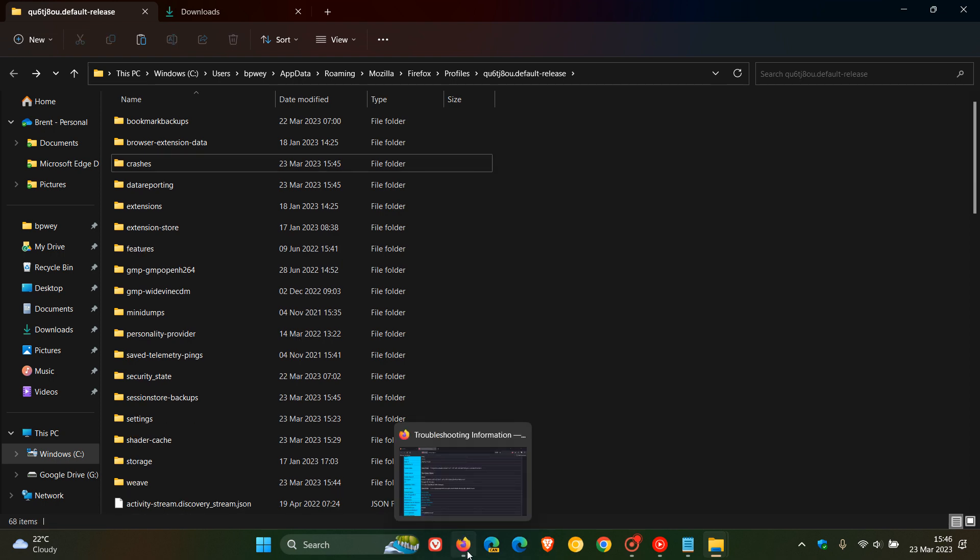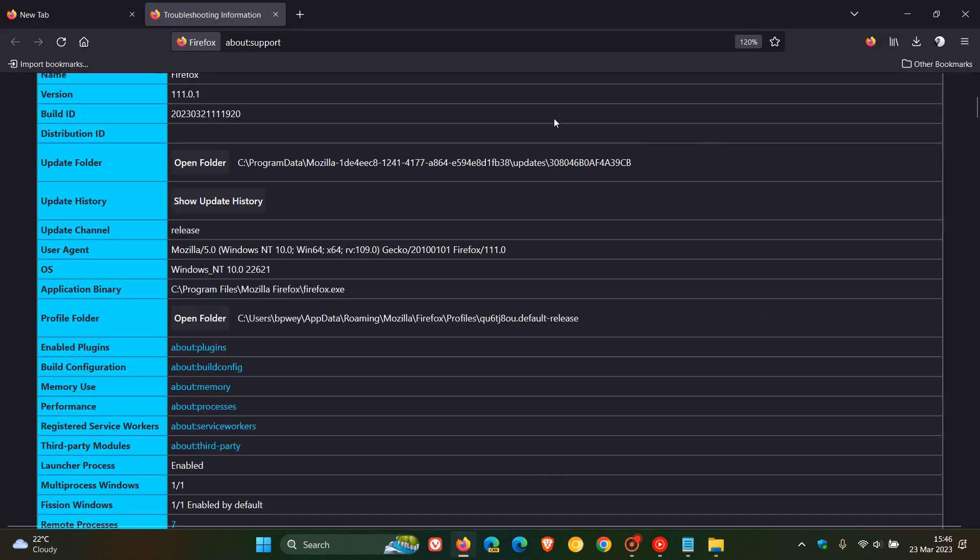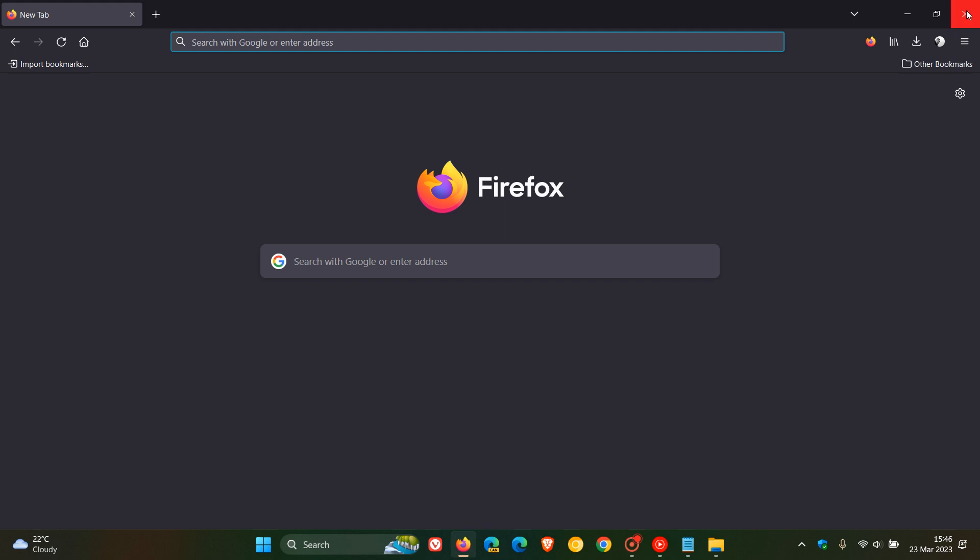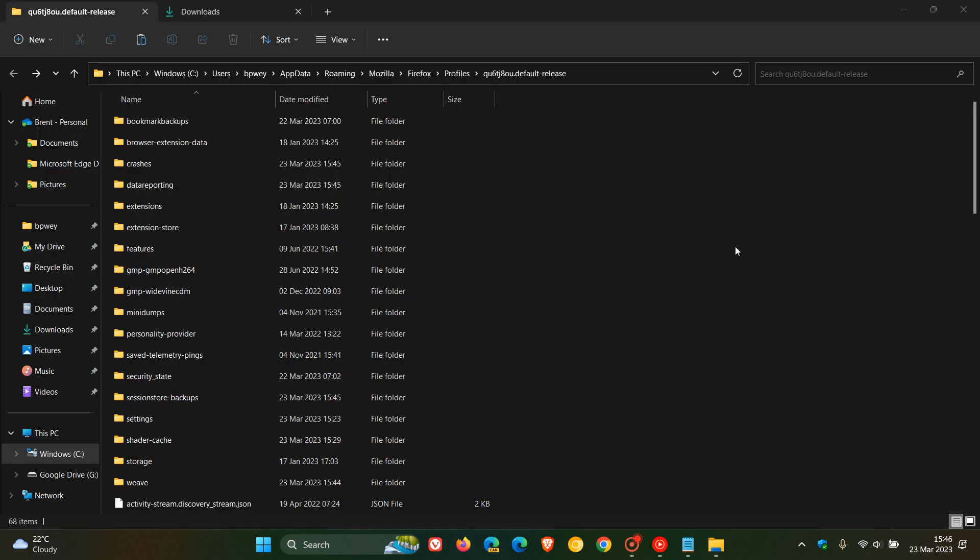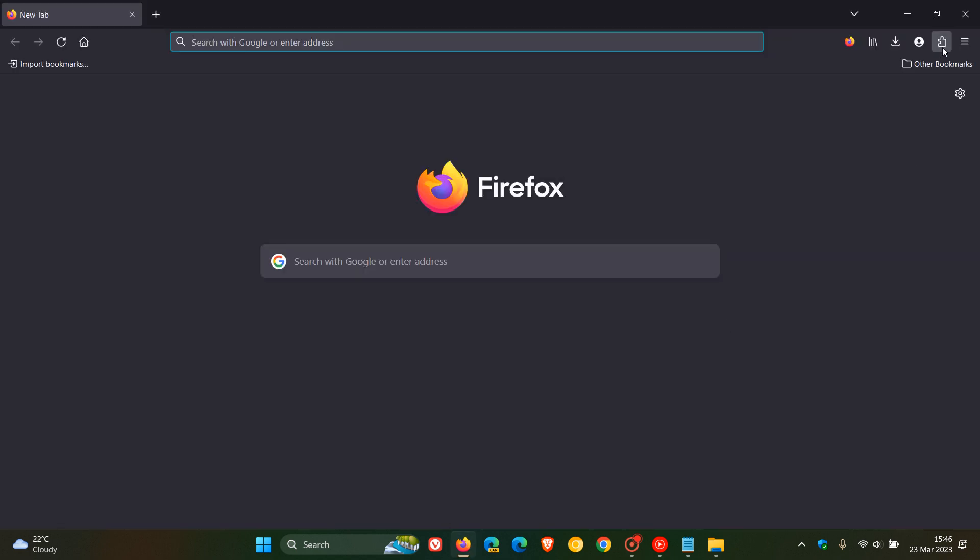And now you'll see, if we head back to Firefox and we close the browser and we re-launch the browser, it has replaced the extensions button and added and re-enabled the extensions button back into version 111. So thanks for watching and I will see you in the next one.